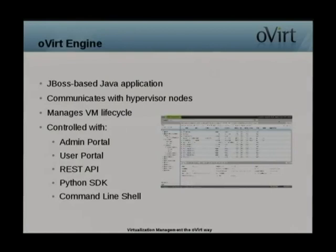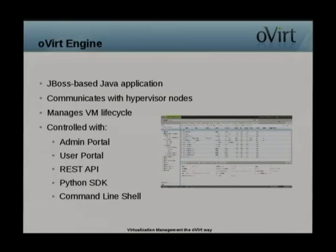An oVirt environment consists of three main components: the oVirt Engine, which is the management component; oVirt Node, which acts as the hypervisor; and storage for virtual hard disks and ISOs. The oVirt Engine is a JBoss Java application used to communicate with hosts and manage the entire virtual machine lifecycle, including deployments, starting, stopping, migrating, and monitoring of virtual machines.